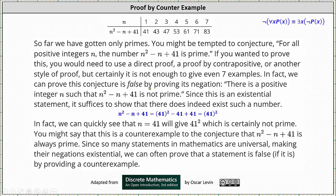In fact, we can prove this conjecture is false by proving its negation. The negation of 'for all positive integers n, the number n squared minus n plus 41 is prime' is the statement 'there is a positive integer n such that n squared minus n plus 41 is not prime.' Since this is an existential statement, it suffices to show that there does indeed exist such a number. We need to be careful when negating statements involving quantifiers: looking at the notes in the upper right-hand corner, the negation of 'for every x, p of x is true' is logically equivalent to 'there exists an x such that the negation of p of x is true.'